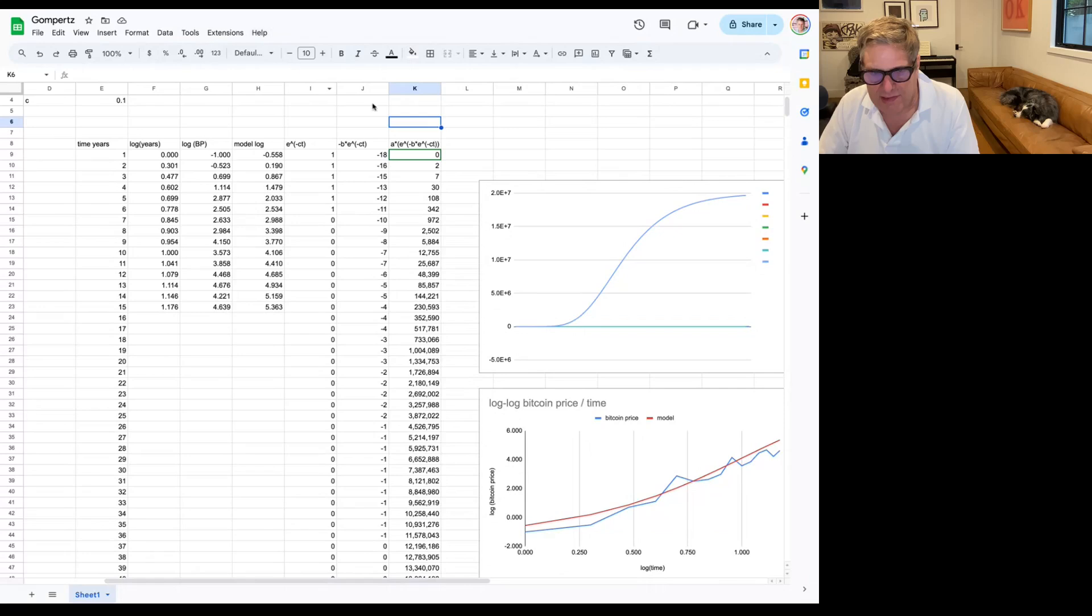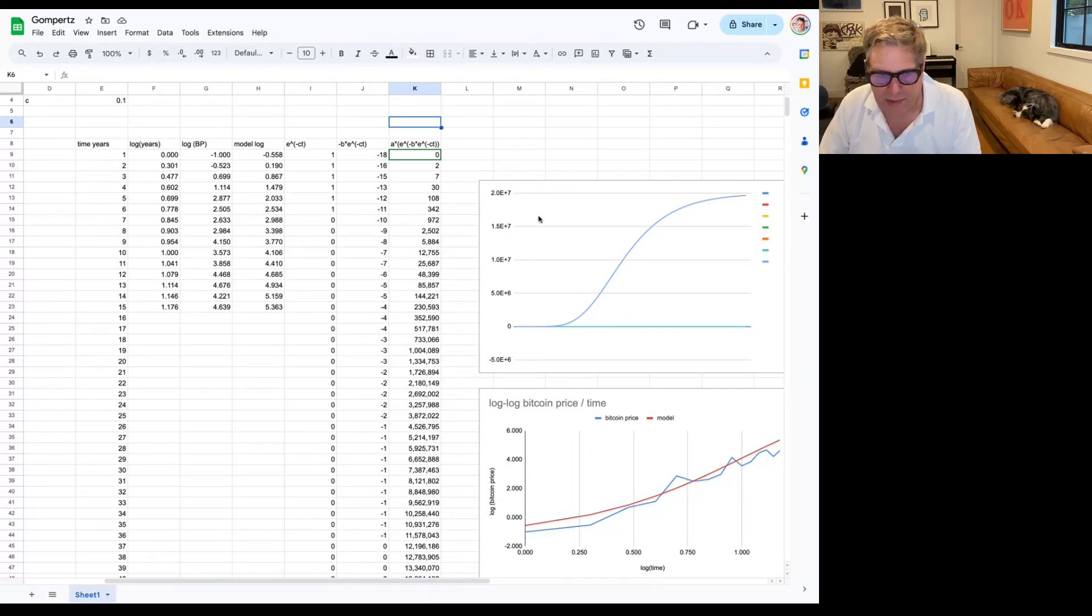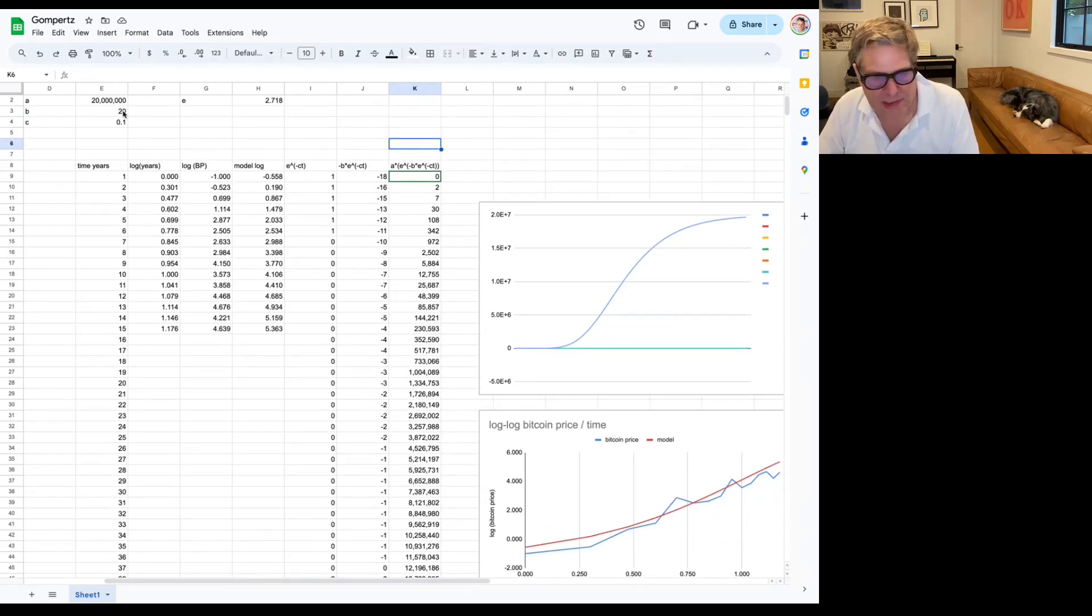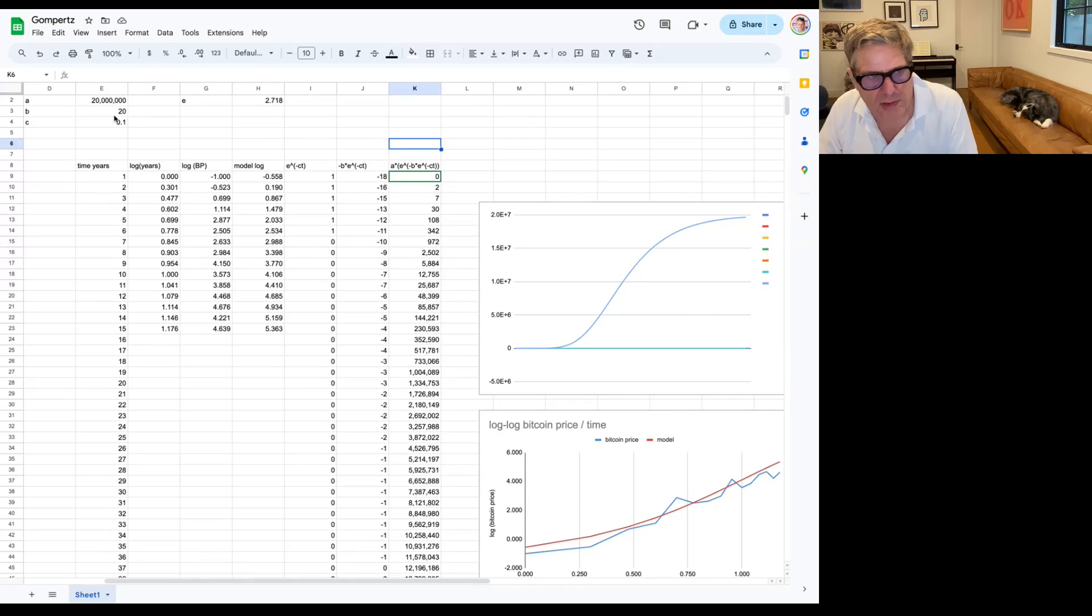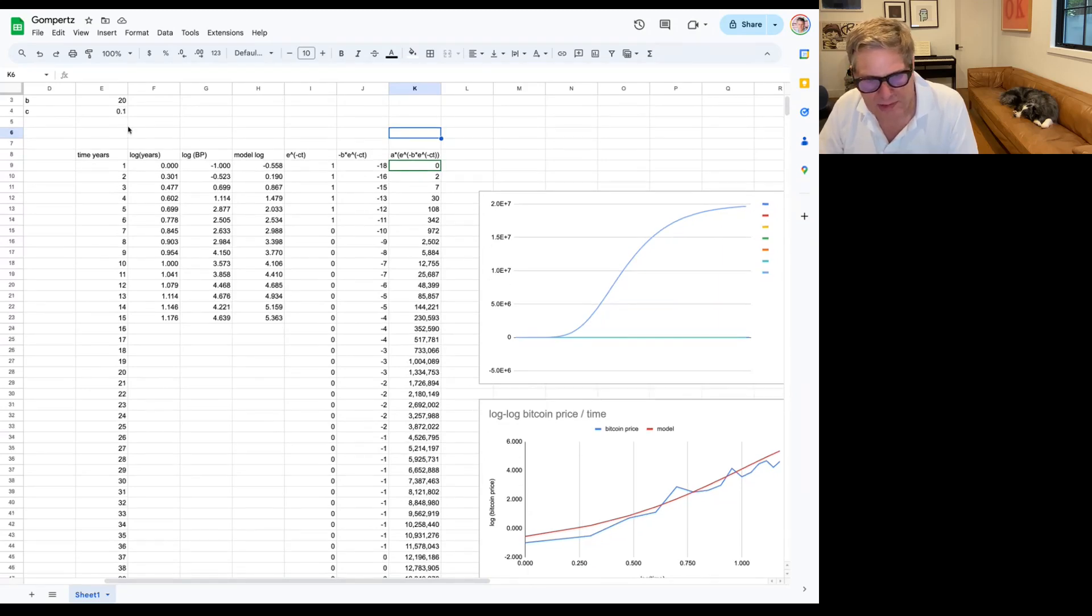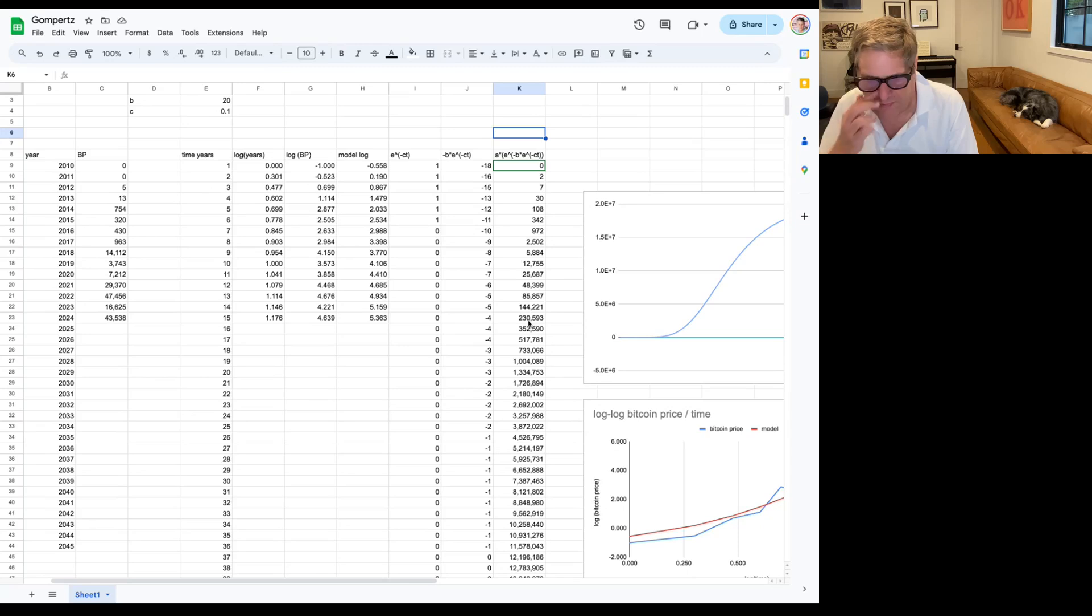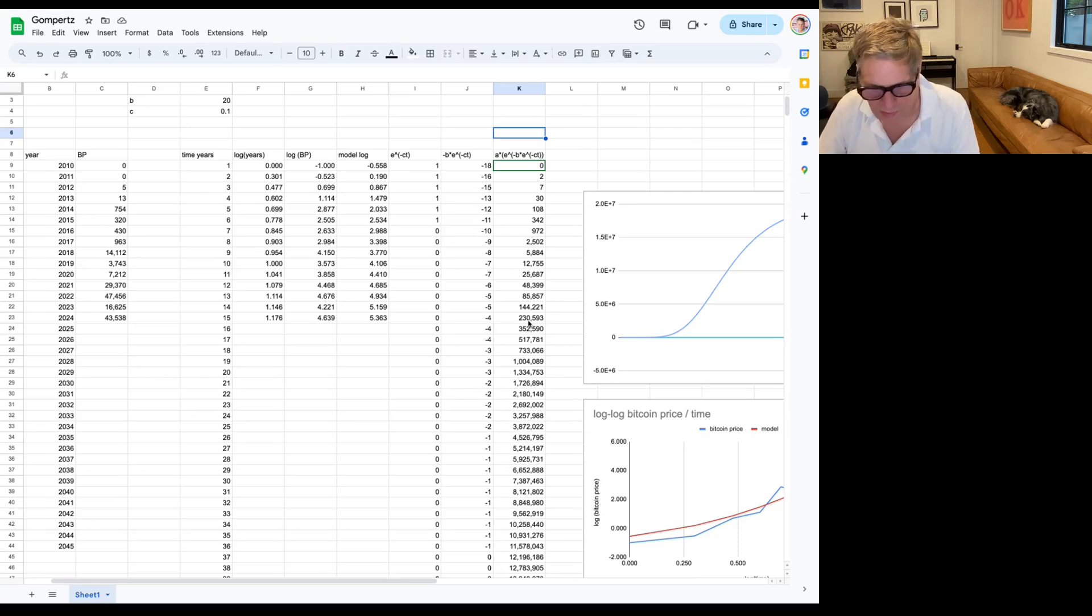And this is an example of this curve that I modeled out here. And this seems to be about right. So it uses the values A, 20 million. That's sort of like, that's where we go. B is put at 20, and C is 0.1. Don't worry about these numbers too much. The main thing is, this particular fit says that we should be at 230,000. We're at not even 100, we're at 60,000.